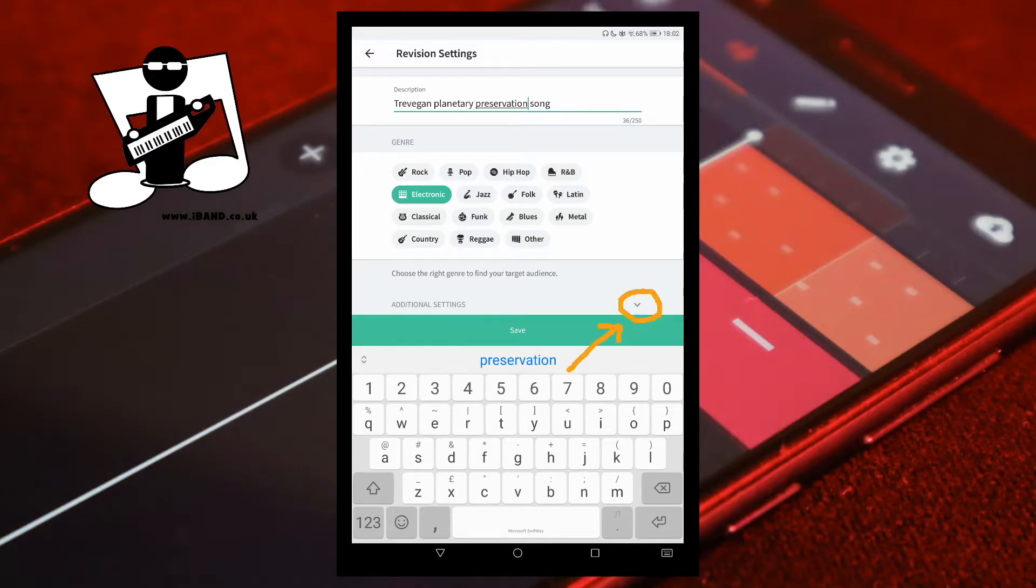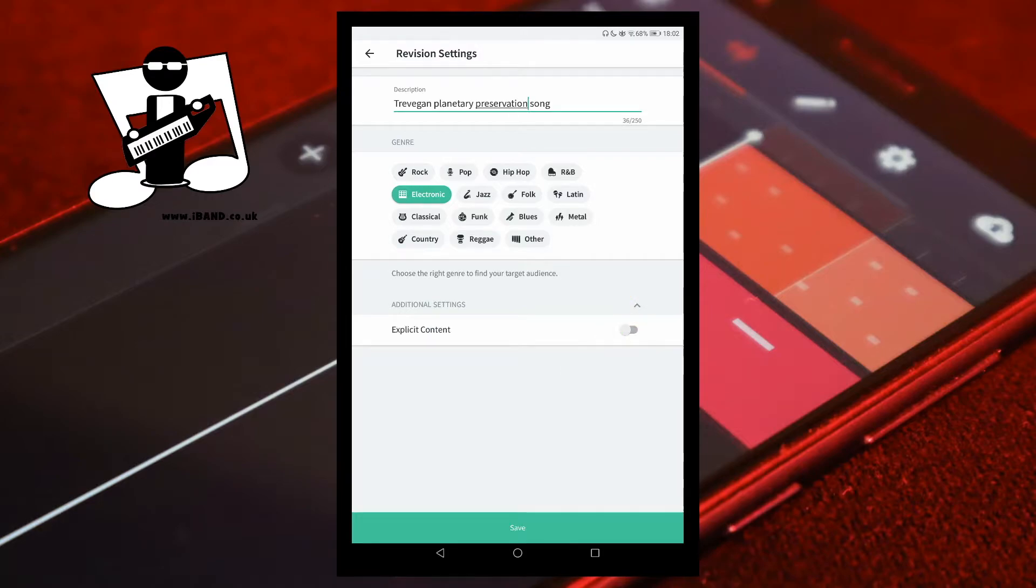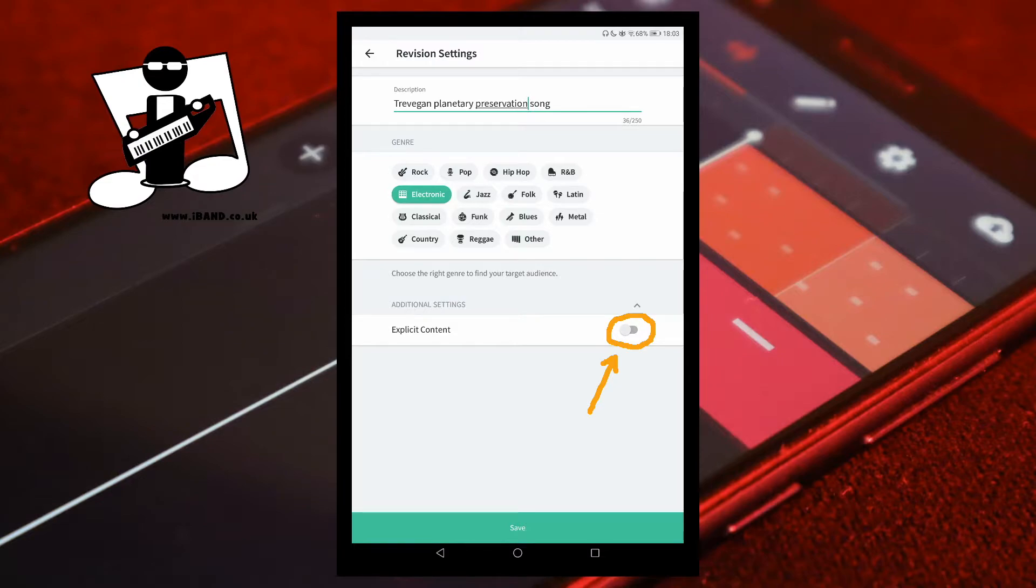Tap on the V icon to the right of the words additional settings. If your song has explicit content, tap on the explicit switch to turn it on. Then tap save.